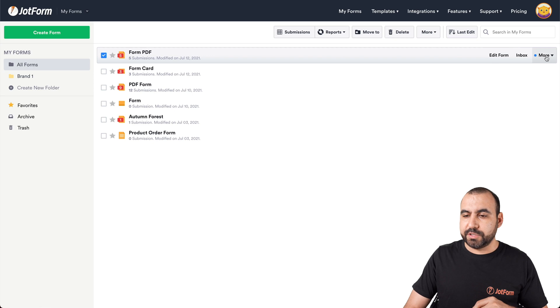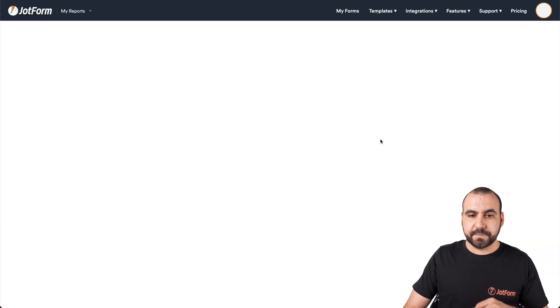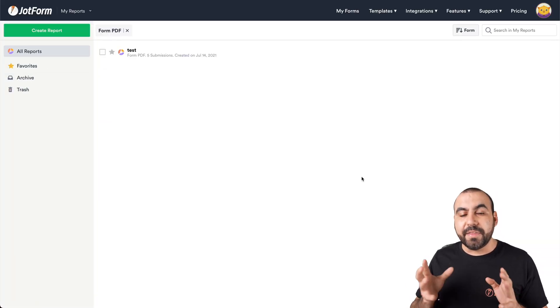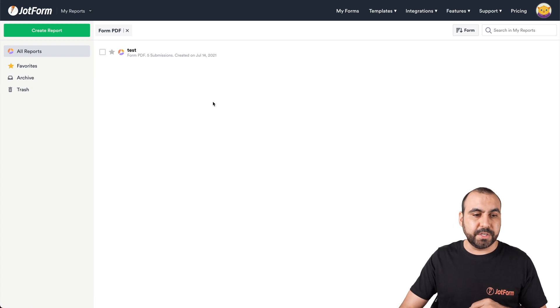Let's go into more, go to view reports. And in this section is where we're going to import. So let's go into create a report.